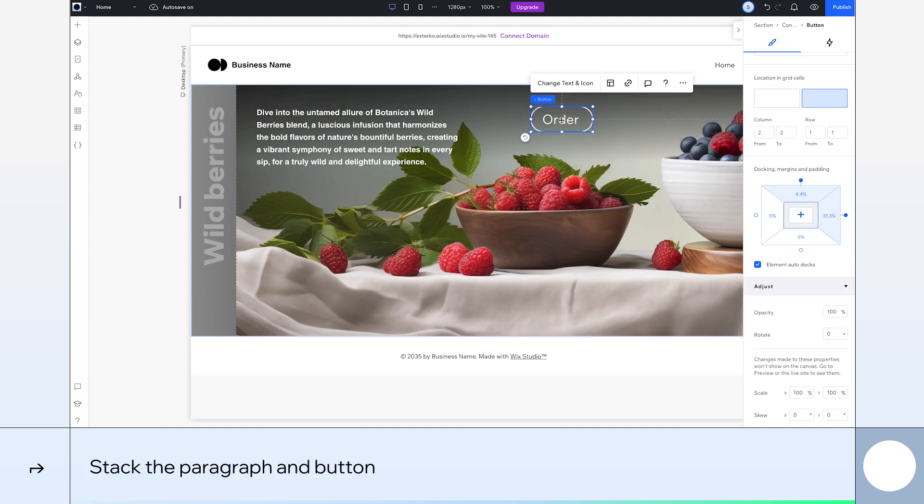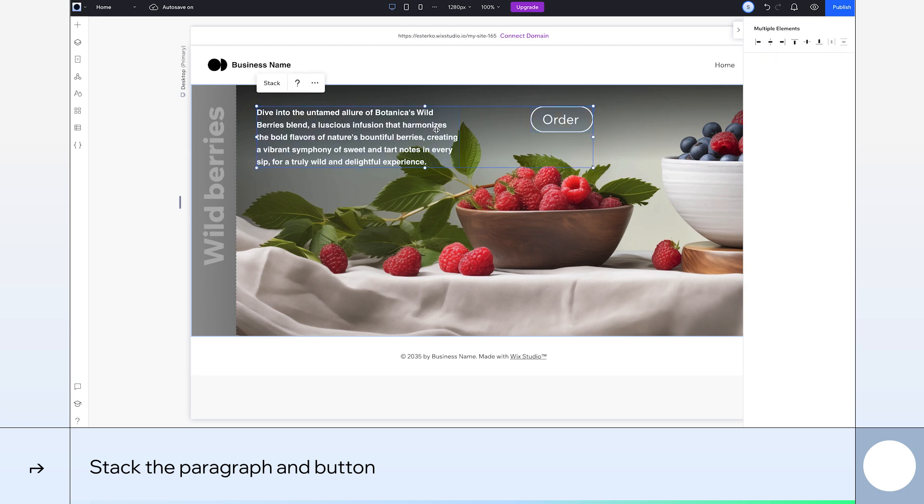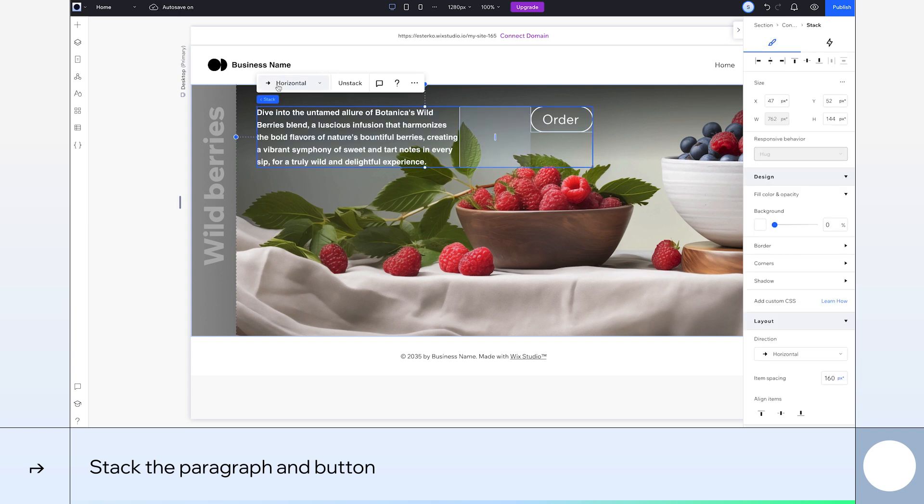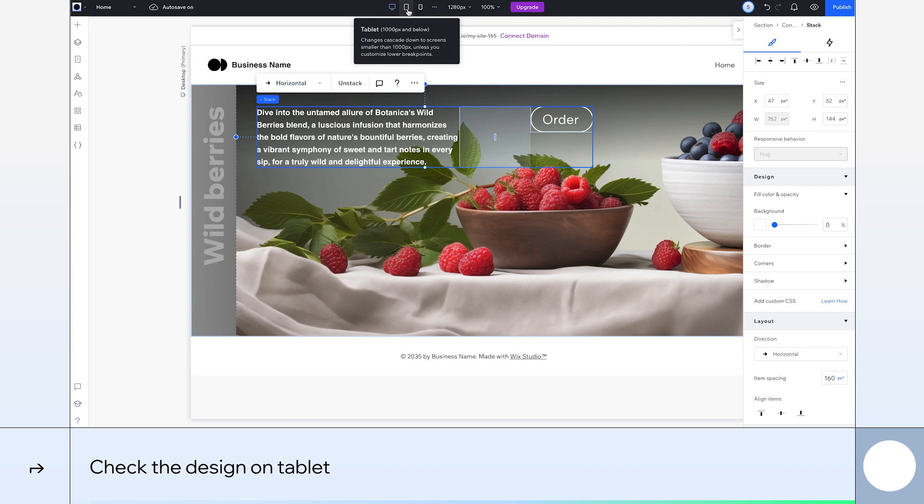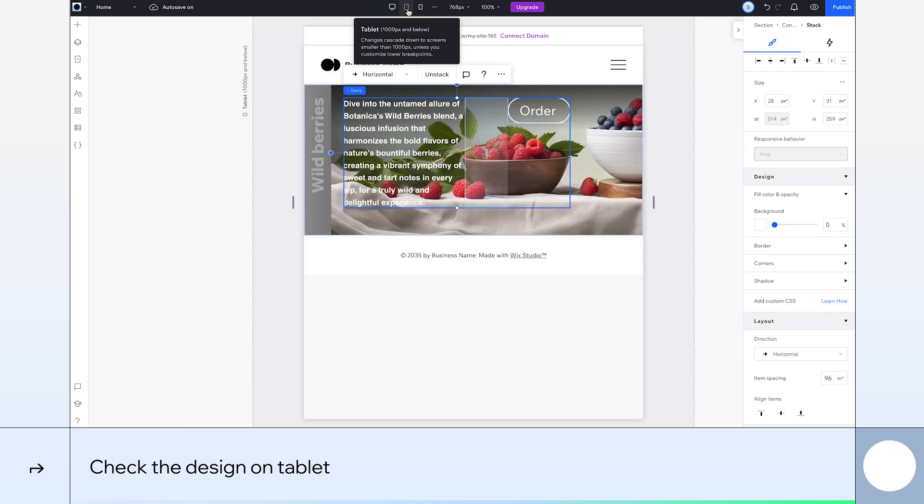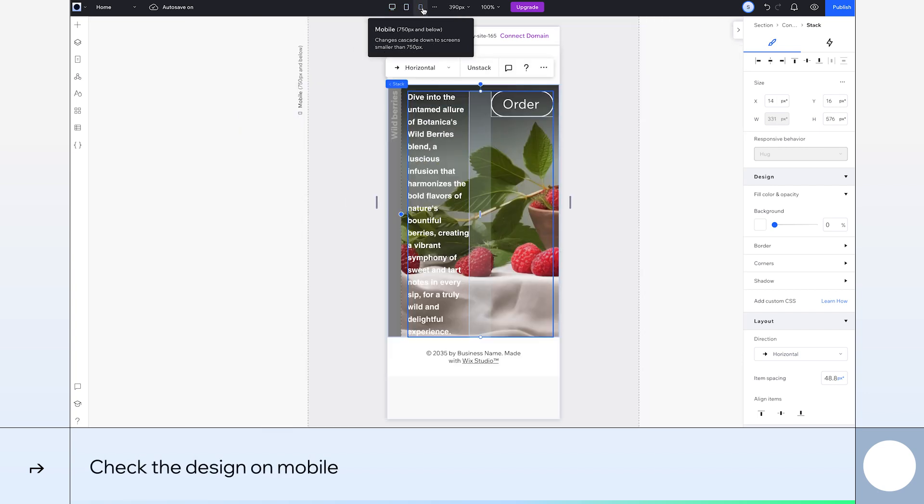Okay, let's stack our elements so they don't overlap for different breakpoints. Using the Shift key, select the paragraph and button. Then, click Stack in the floating menu. We can check how it looks on tablet by selecting the tablet icon at the top. All good here. Okay, how are we looking on mobile? Well, you can see we need to make some adjustments.